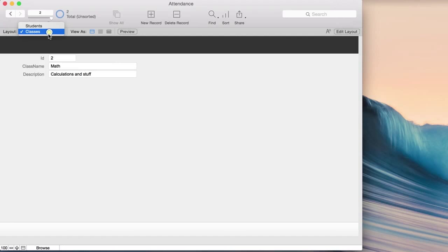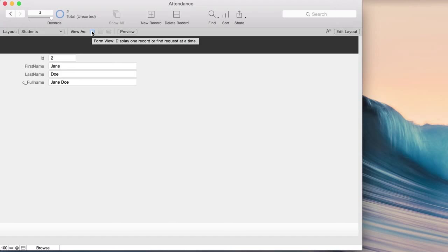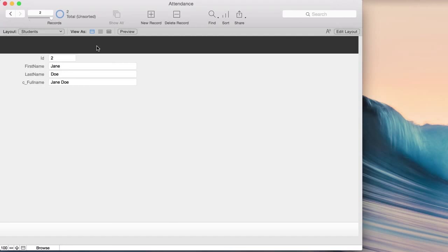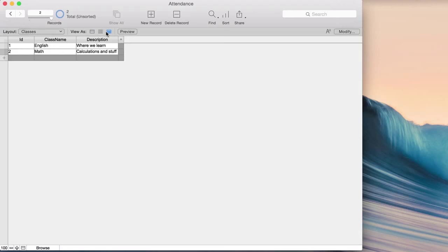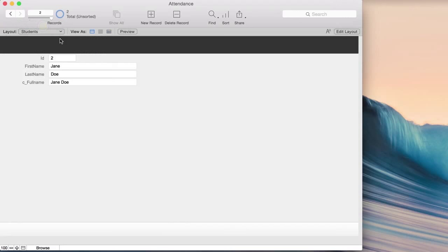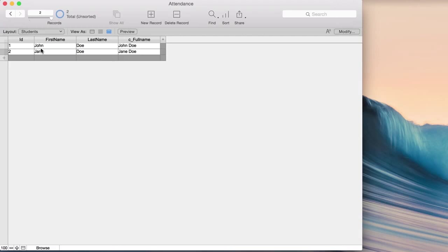We're looking at our data in form view, but there's also list view and table view. I like to put my original table layouts into table view so I can see all my data at once. Then when I want a data entry layout, I make a new one. I'll put the classes layout in table view and the students layout in table view as well.